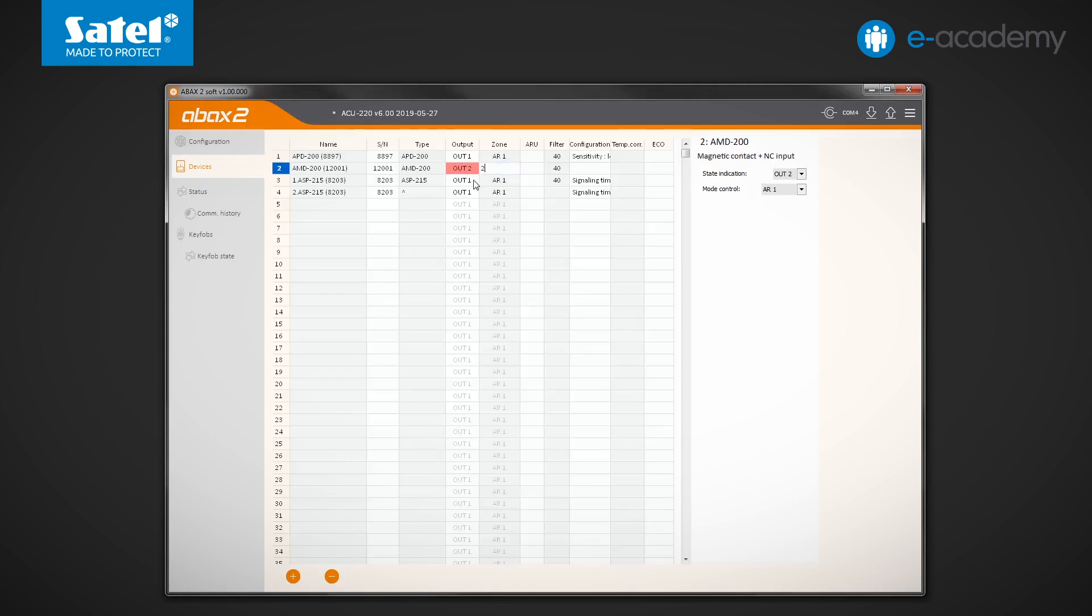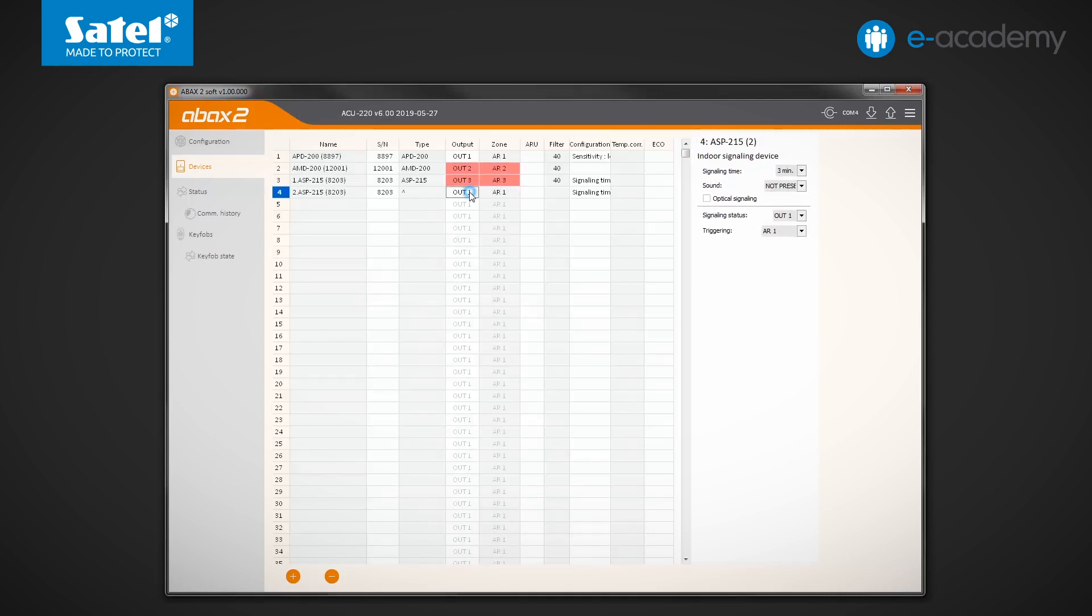Assign two pairs of outputs and zones, that is, OUT3 and AR3 and OUT4 and AR4 to the ASP215 siren, which occupies two positions on the list.